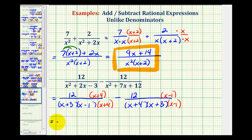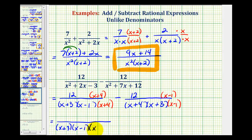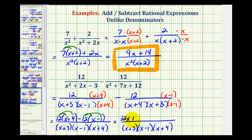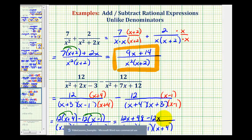Now we'll subtract — keep the denominators the same and subtract the numerators. Remember, the order of these factors does not matter because they're connected by multiplication. The first numerator would be 12 times the quantity x plus 4, and we have minus 12 times the quantity x minus 1. Now we're going to clear the parentheses in the numerator and combine like terms. Here we'll have 12x plus 48. And here, because of the subtraction, we'll think of distributing a negative 12, so we'll have minus 12x. Then negative 12 times negative 1 is positive 12, so we'll have plus 12.